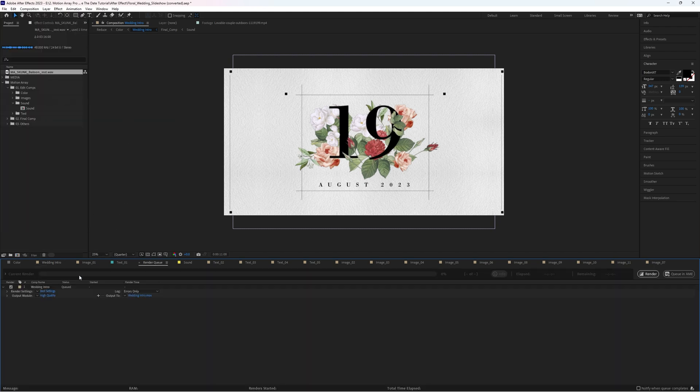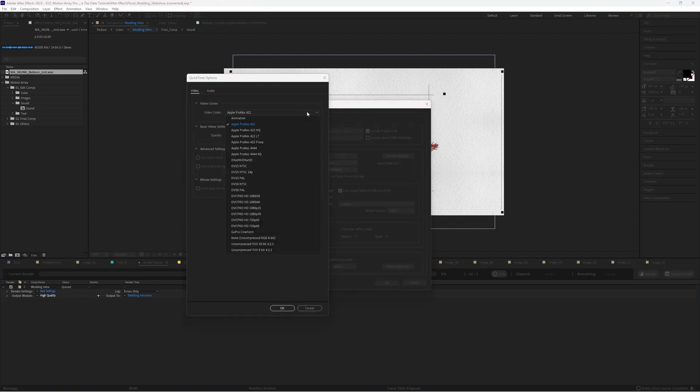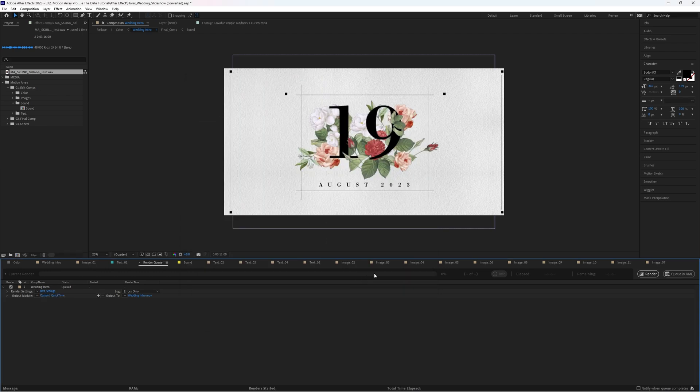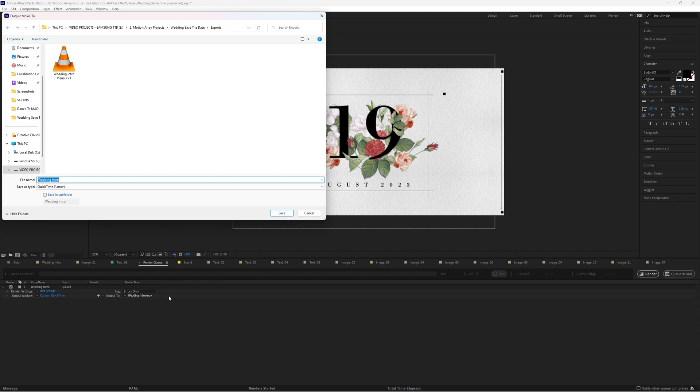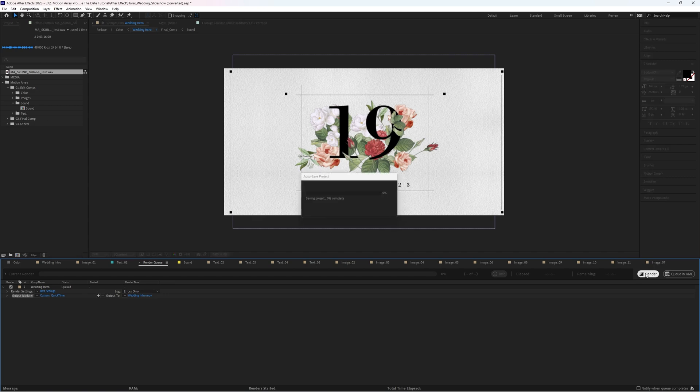I also personally like to export it with the settings you can change by clicking here. I like to set it to QuickTime, Animation. Then once you've done that, you can click on this section here to name and choose the export location for your video file.